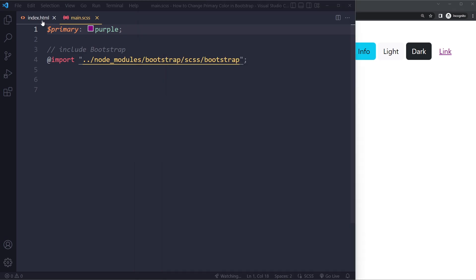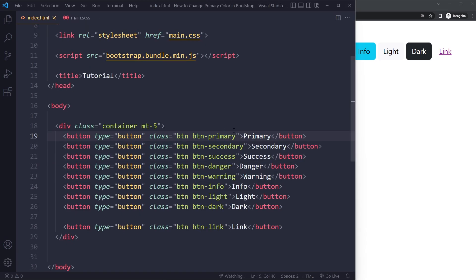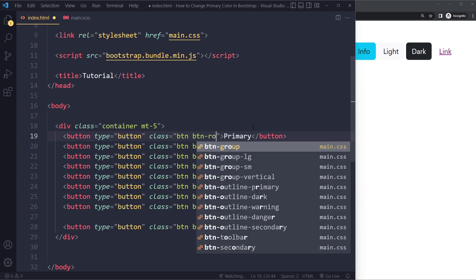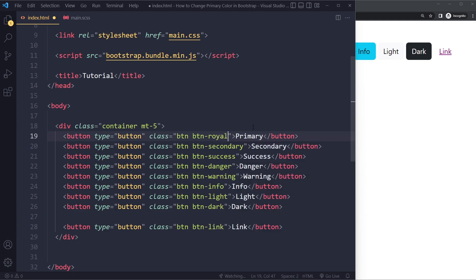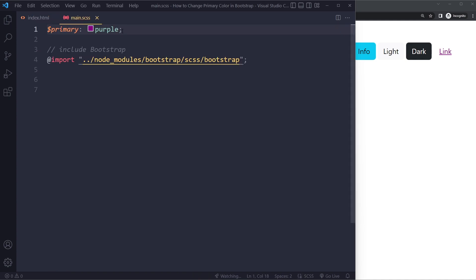Now maybe you want to create your own variation of this. So maybe you want to have something like Royal Purple, BTN Royal Purple. A bit more complicated, a bit more advanced, but we can do that.